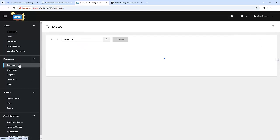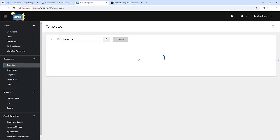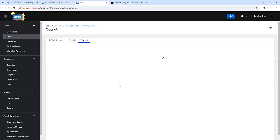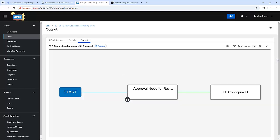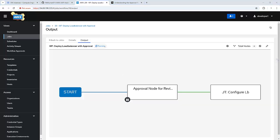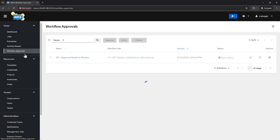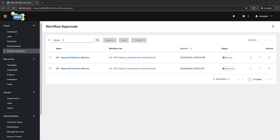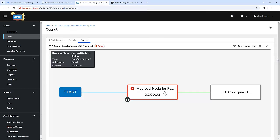If I execute it again and deny it, it will not be able to move to the configure load balancer step. Let me quickly do that — we got another workflow triggered. I am going to deny this. And if we go back, we can see it got failed because we denied it.